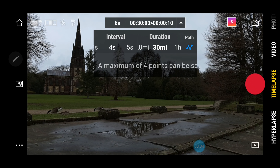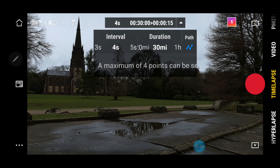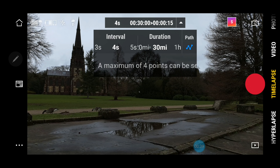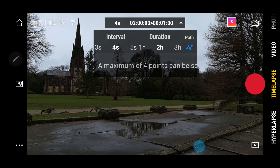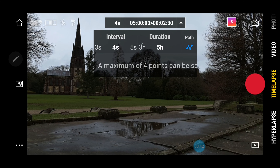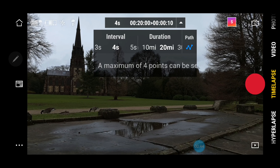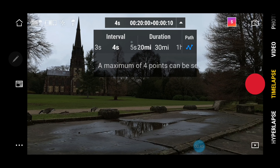For the purpose of what I want to do now, I'll set it to about 4 seconds. You can also set it for a duration period up to 5 hours. I'm going to set this at 30 minutes.